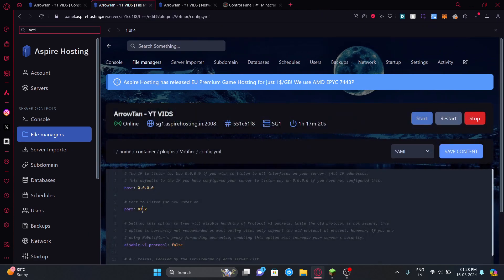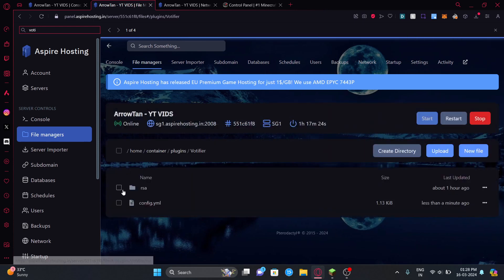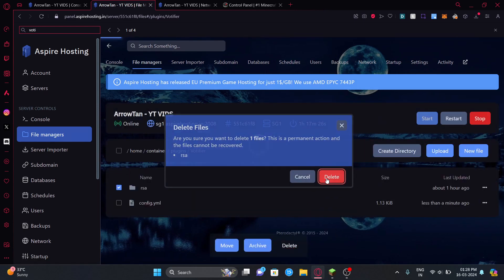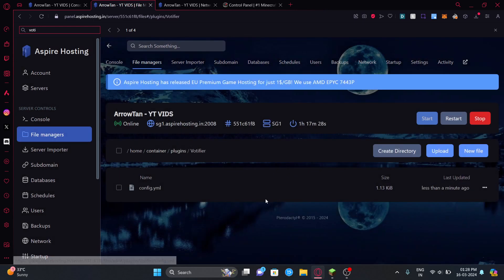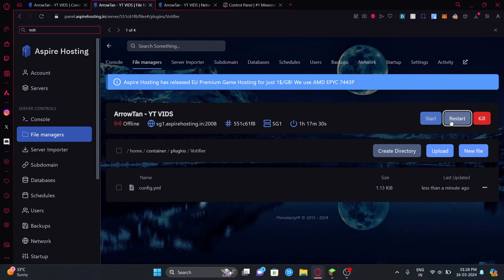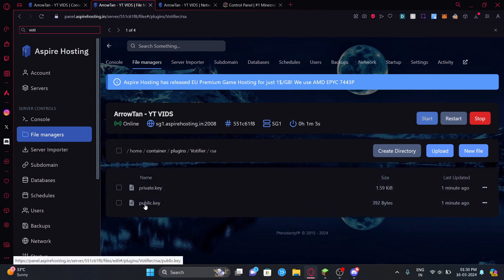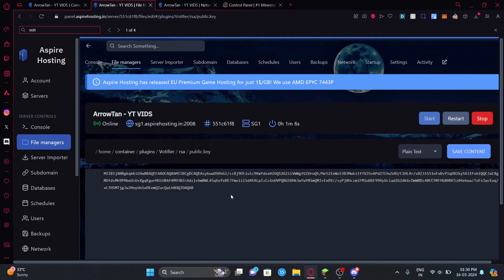Go to config.yml and change the port here, save it, and then you can delete this so that you can generate a new fresh public key and private key. Now you can just restart the server and wait for it to restart.